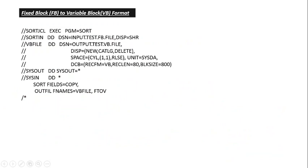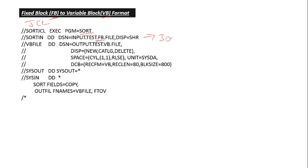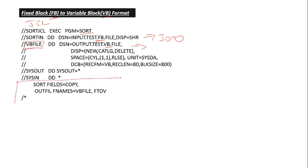Now let's go to the JCL to convert FB to VB format. We are using here SORT utility and we have FB file which is record length of 300, and we have output file which we are converting to VB. So we have given DD name VB file. We are using this SORT utility here.